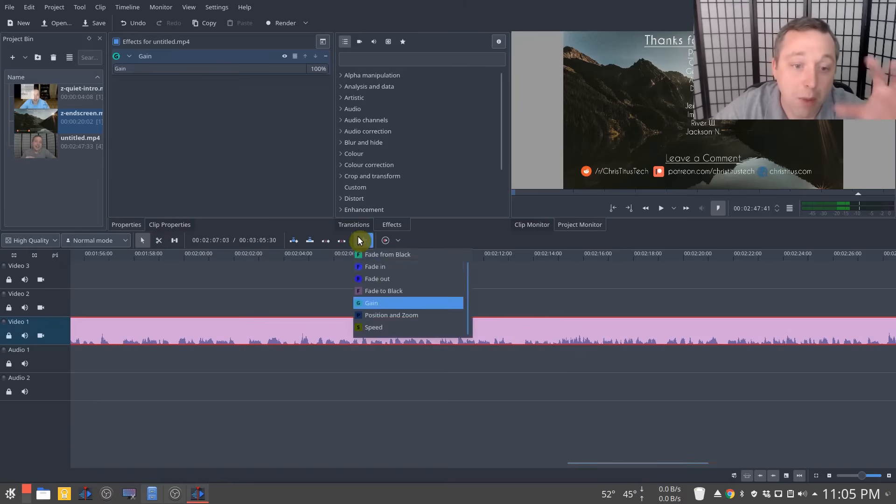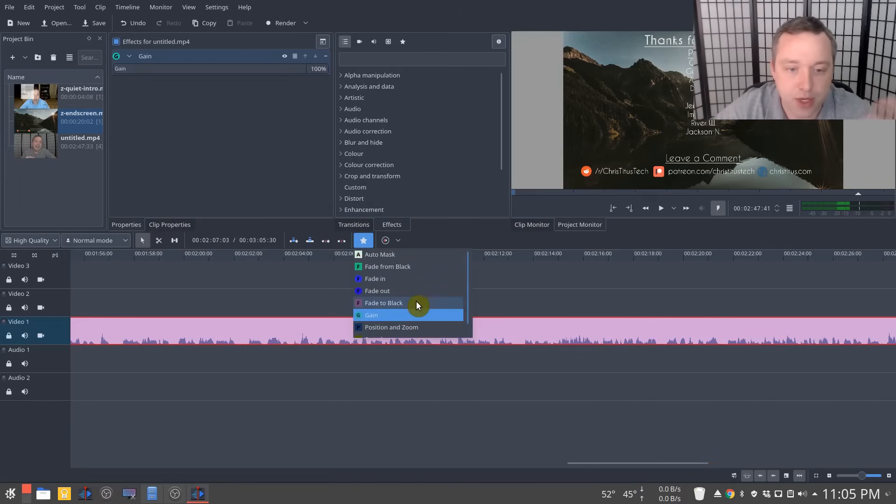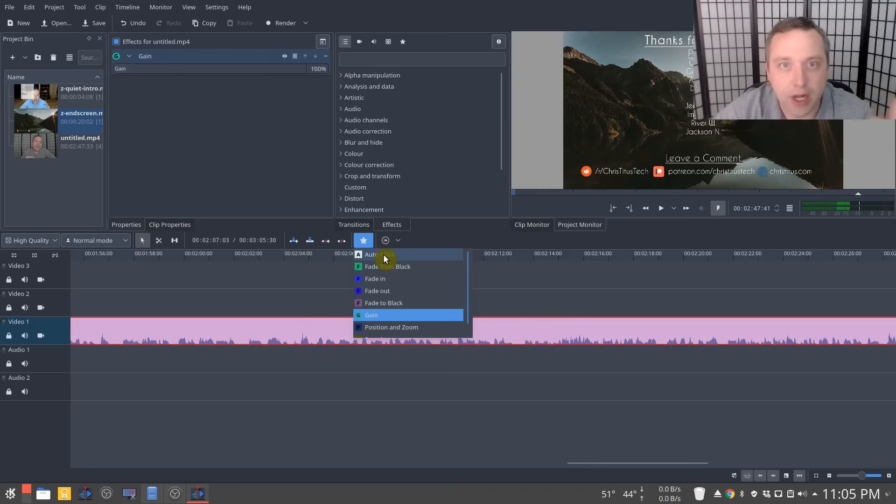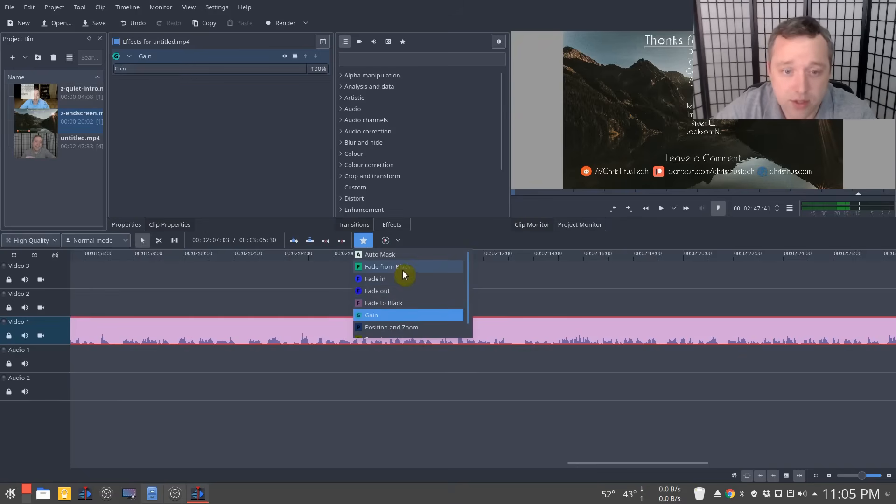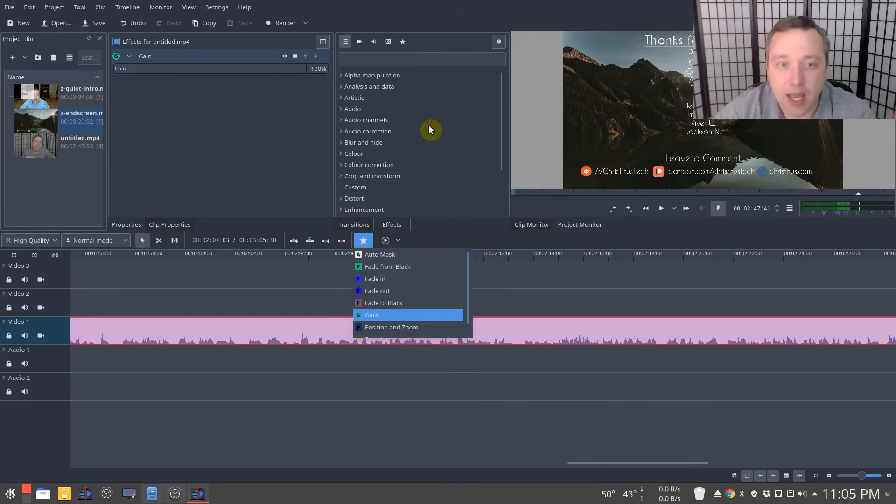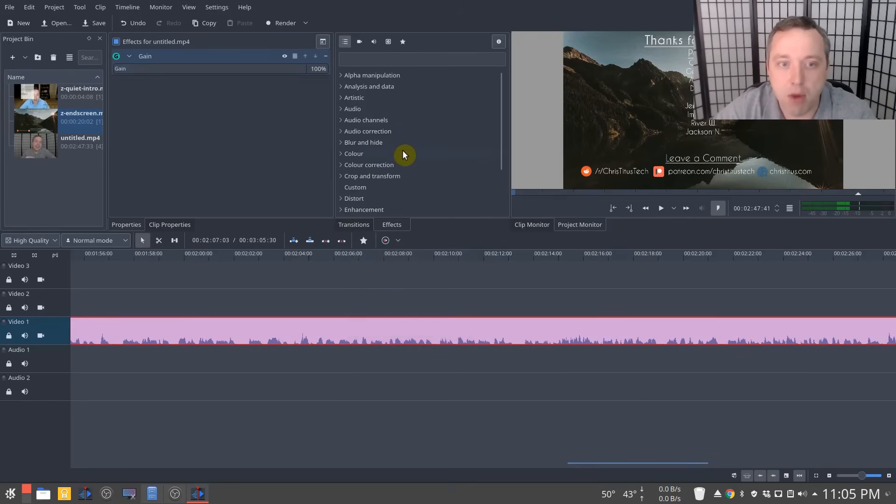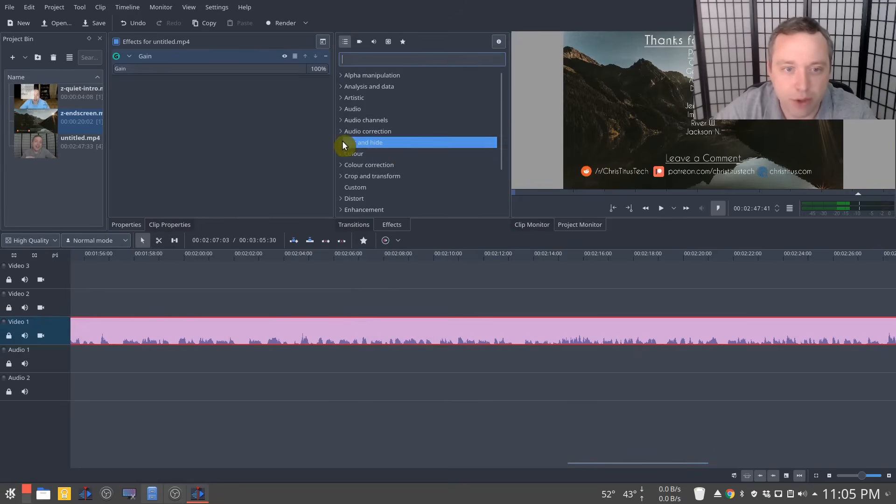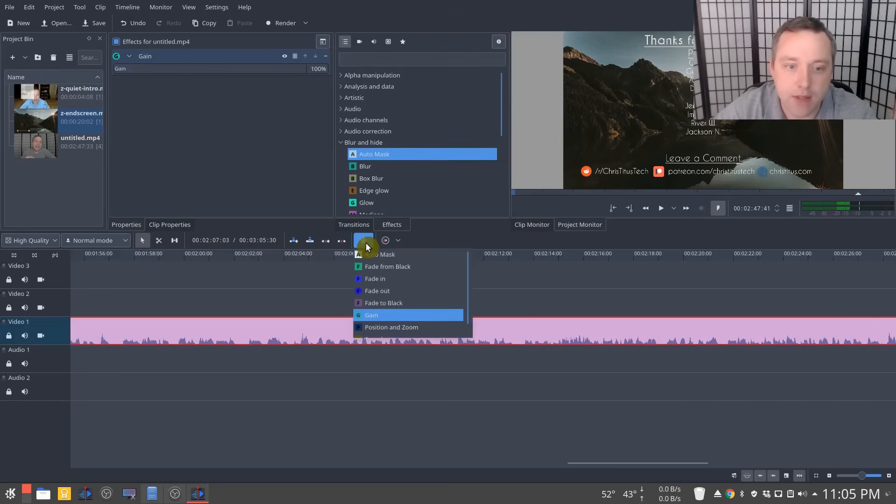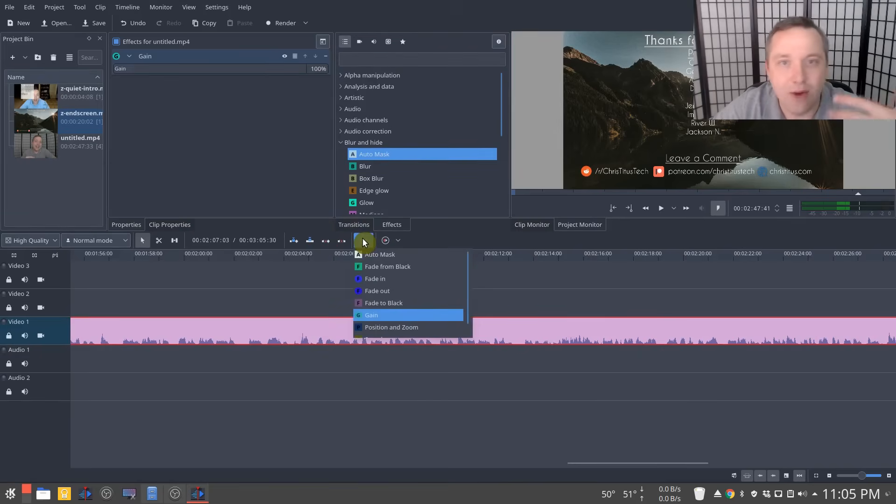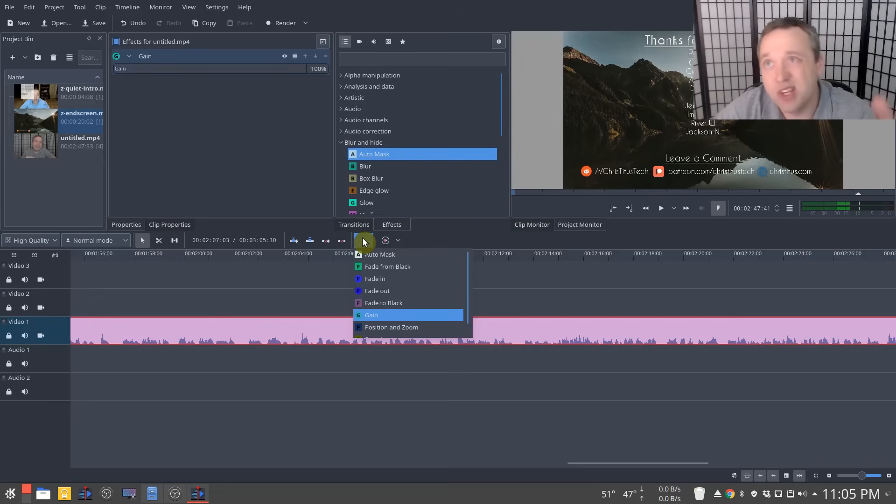So those are my main effects I do as I record auto mask. It's if I'm blurring out like personal information that might be on the screen during a video. And this is really what I stick to my bread and butter. Occasionally I'll drop into here for some other ones, but you know, if there's something in here, you can just right click and say, hey, add it to the favorites. And that way you're not constantly searching for stuff. And that's how I mainly do my videos.